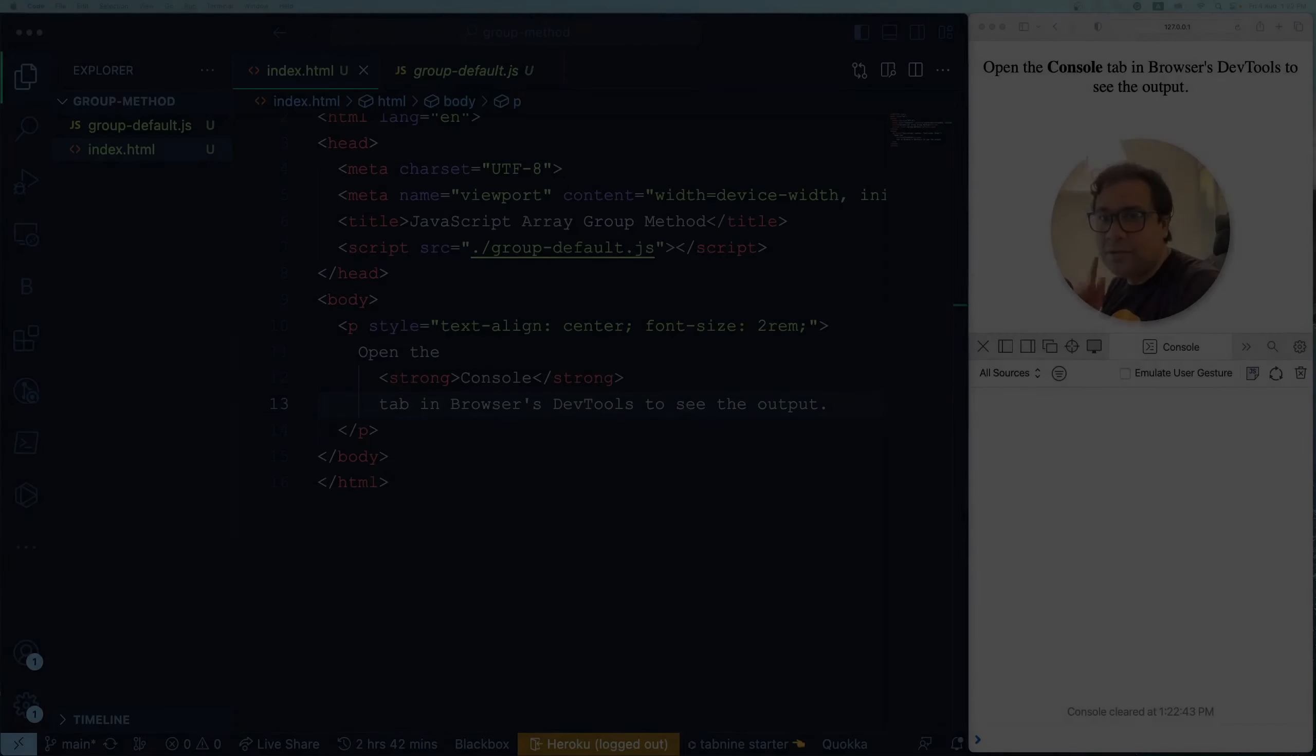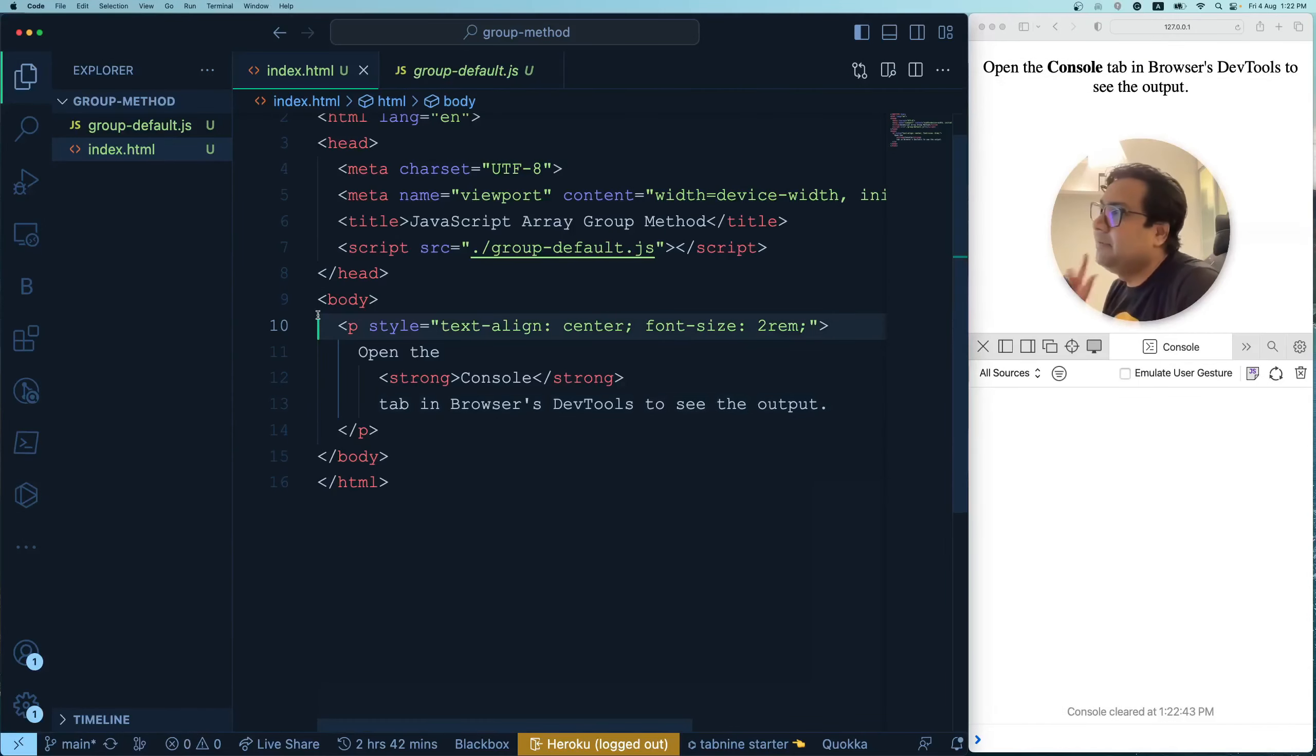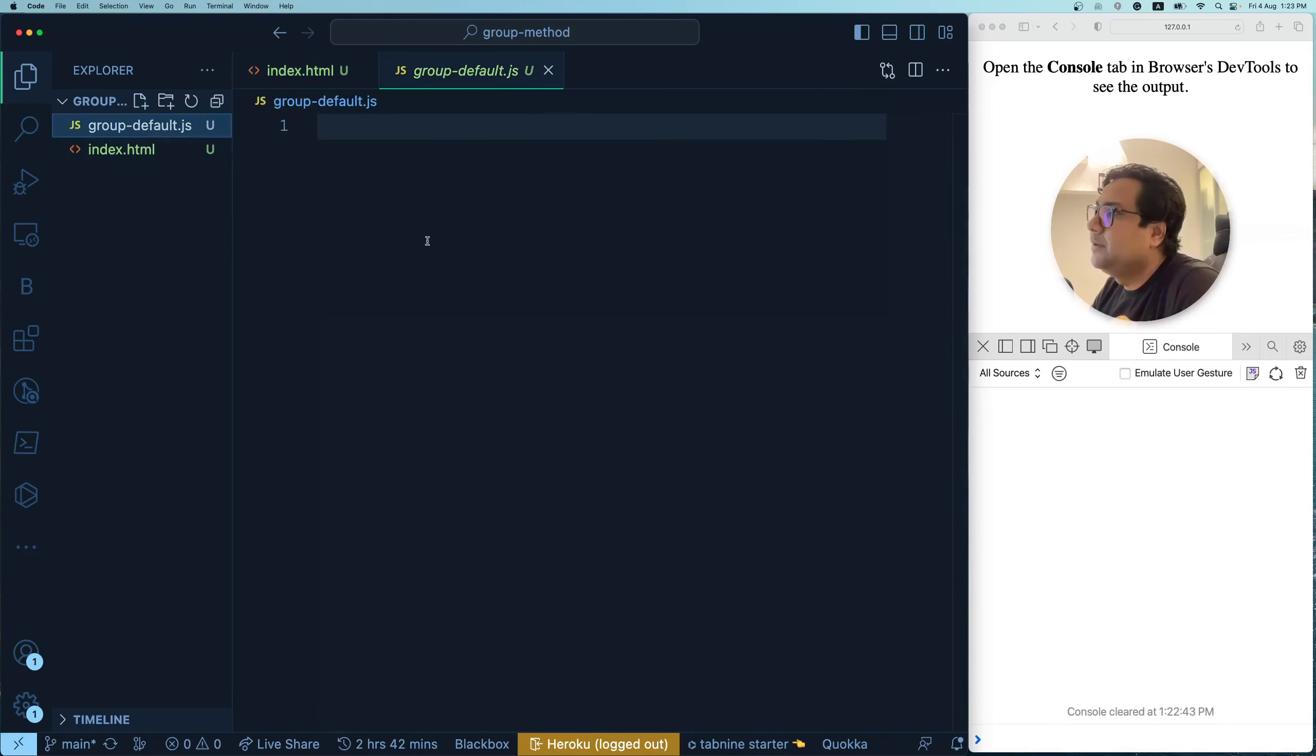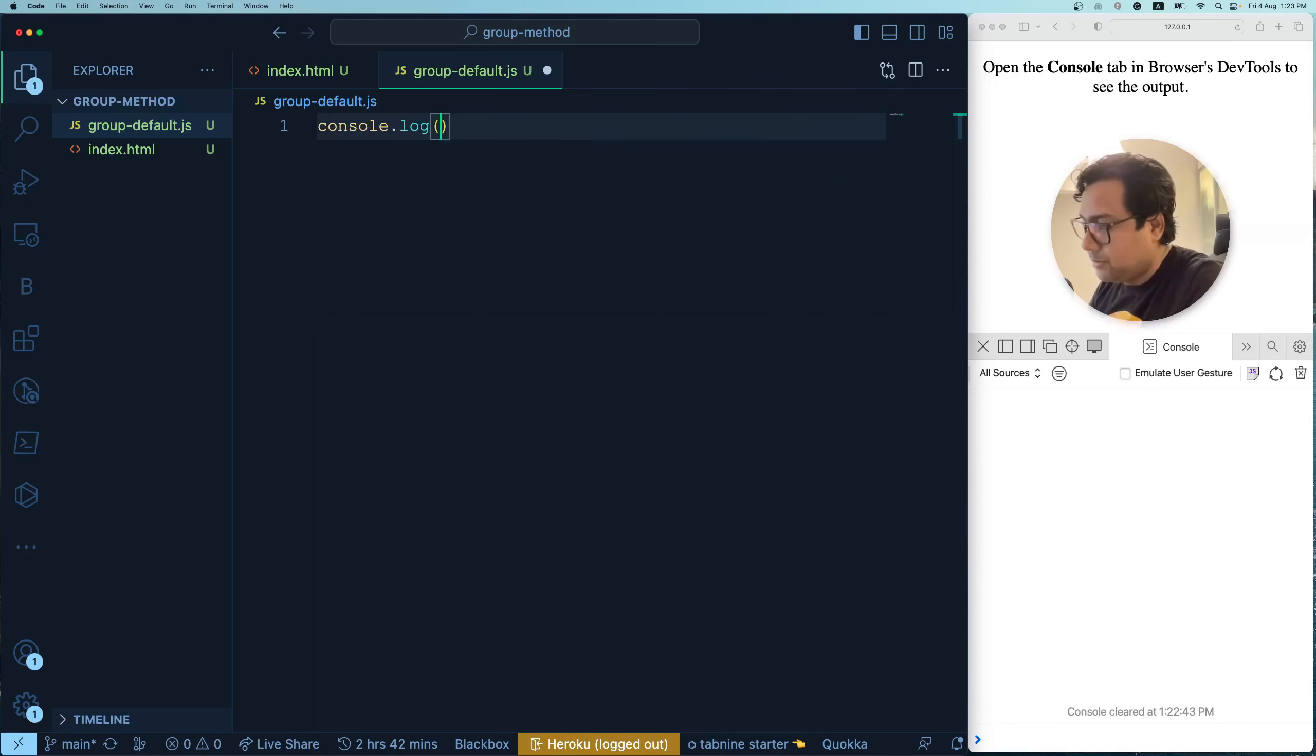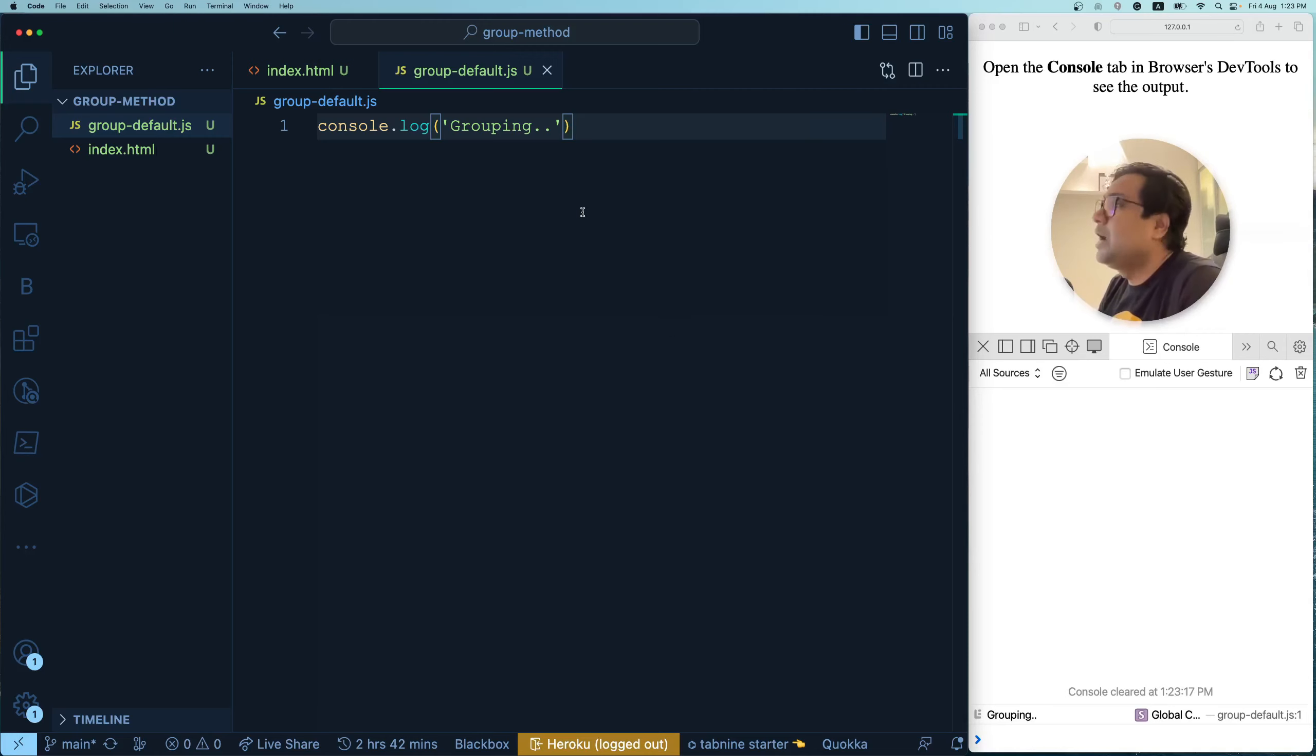But let us now do these things exactly the same thing programmatically using JavaScript array's group method. Hey people, time for some coding. So what we have here on screen is I have an index.html file, a very simple one. And it has a script imported called group default.js. Let me go to group default.js file. It's blank of course. Now first test like whether things works well or not, console.log, put some text like grouping and see whether it is coming into the console or not.